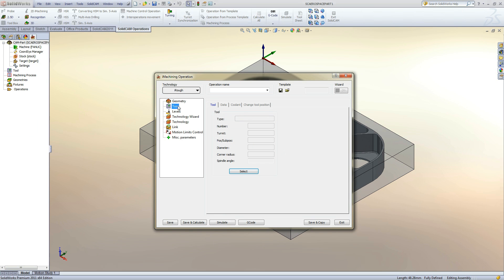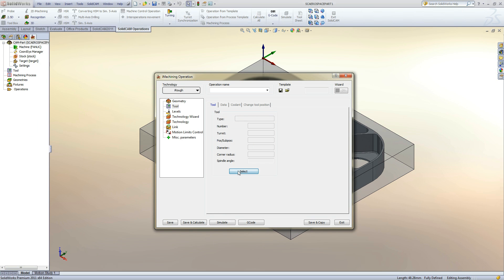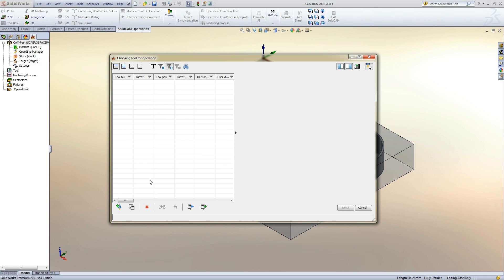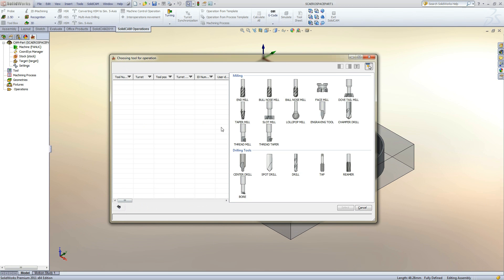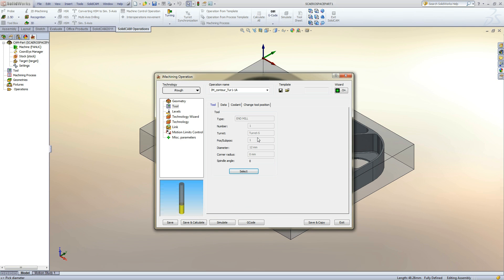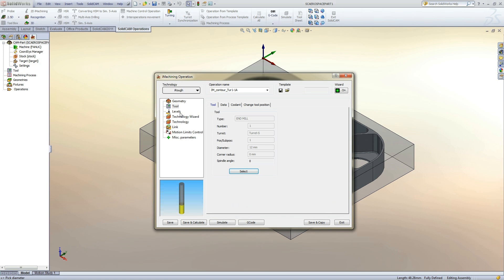Moving down the tree, next we need to create a tool. Clicking Select will bring up the tool table. This will be a flat end mill with a half inch or 12mm diameter with 4 flutes. Clicking Select will close the tool table and bring back up the operation manager.